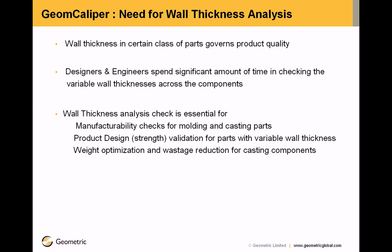Wall thickness analysis check is essential for manufacturability checks for molding and casting parts, product design validation for parts with variable wall thicknesses, weight optimization and wastage reduction for casting components.